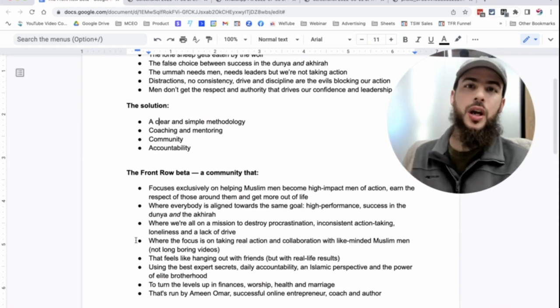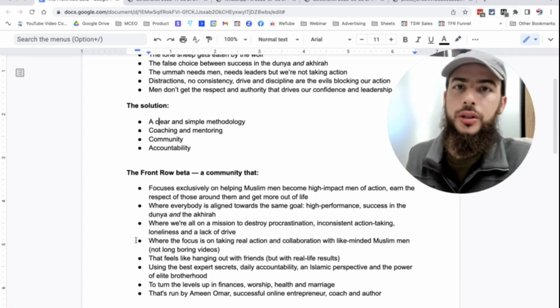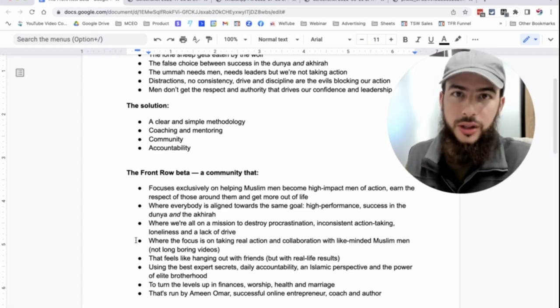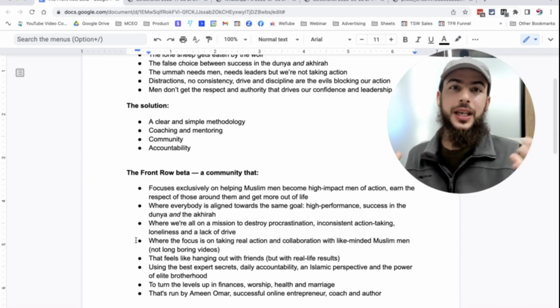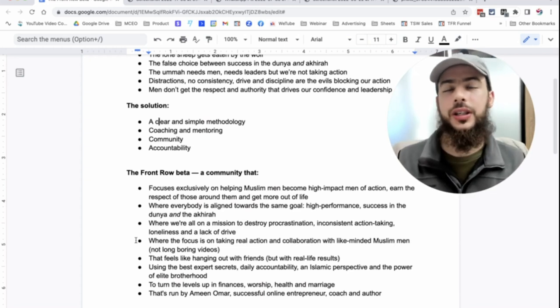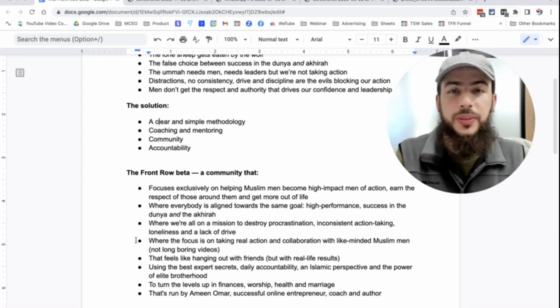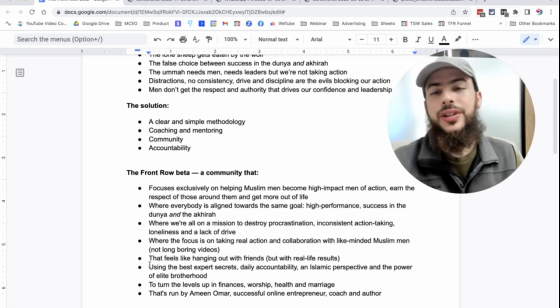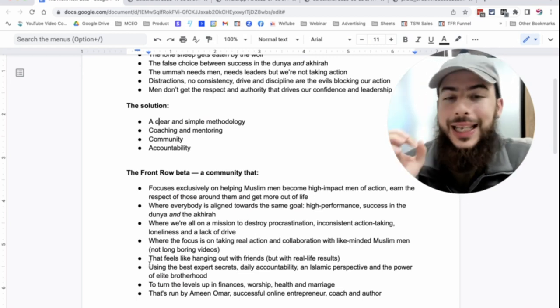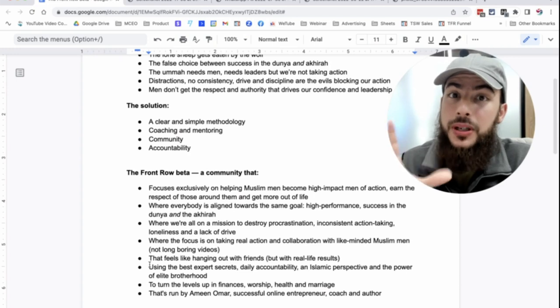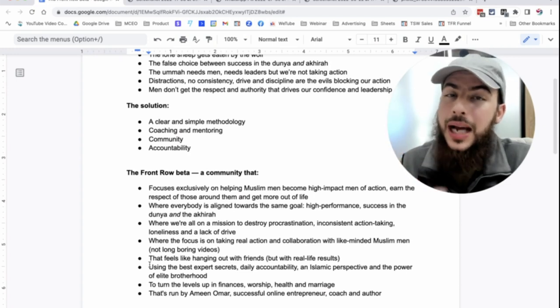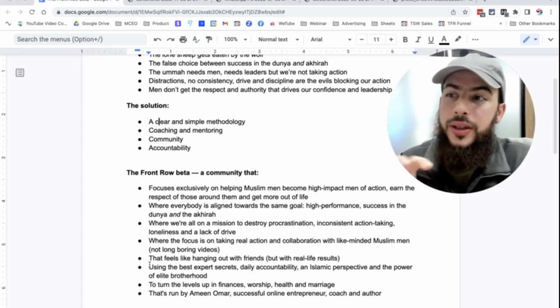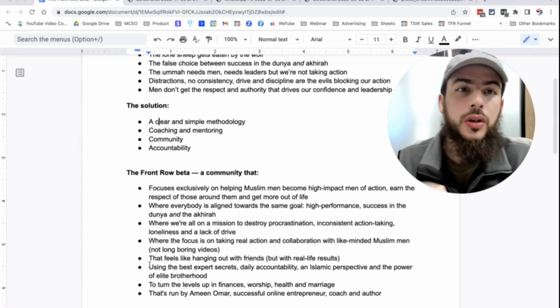And it feels like hanging out with friends, but with real life results. So it's not going to be something that you have to slave over always. There will be hard work to do, of course, to change our lives and change the world inshallah. But when we're sitting with our brothers, we get inspired without actually having to put a lot of effort into it. And it uses the best expert secrets, daily accountability, an Islamic perspective, which is very important, and the power of elite brotherhood.